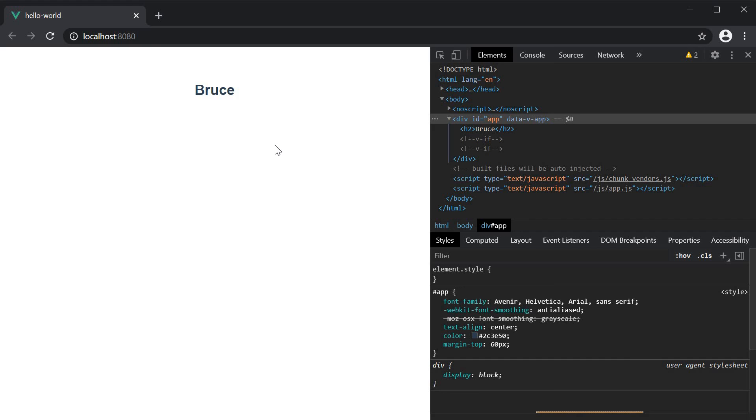Alright, you should now have a solid understanding of how to bind text, bind HTML, bind attributes, classes, styles, conditionally render elements, and render a list of elements.